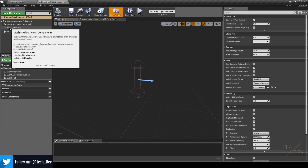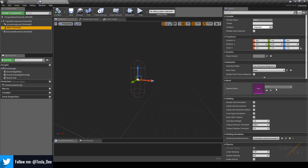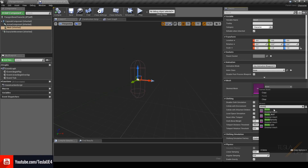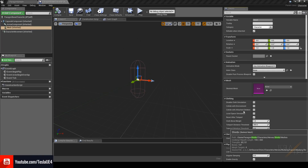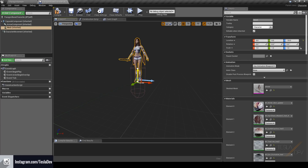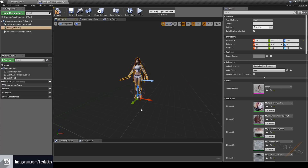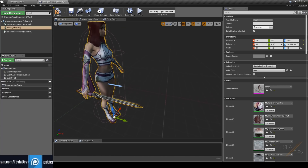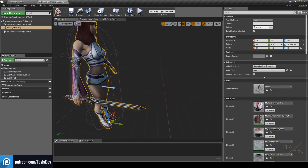I'm going to start by selecting the mesh slot, dropping it down and choosing ShinBee just so we have something to look at. With ShinBee loaded in, we can drag her down negative 90 and rotate her negative 90 as well, so she's facing the right way for the class — you can see the arrow indicating the forward direction.